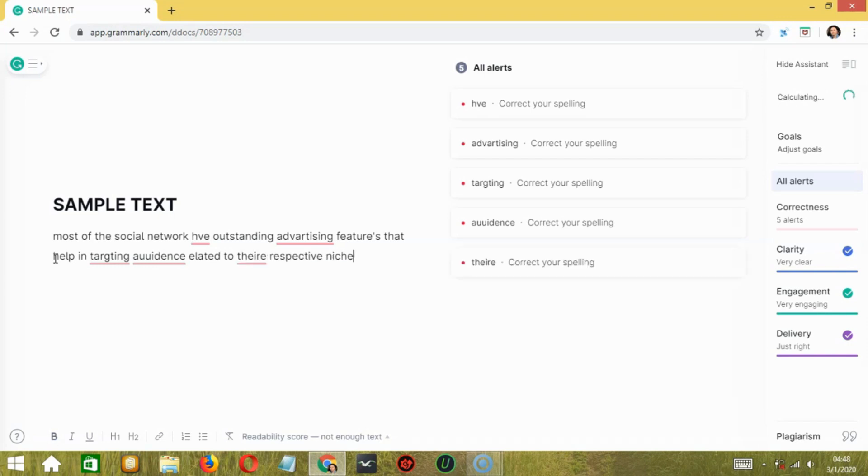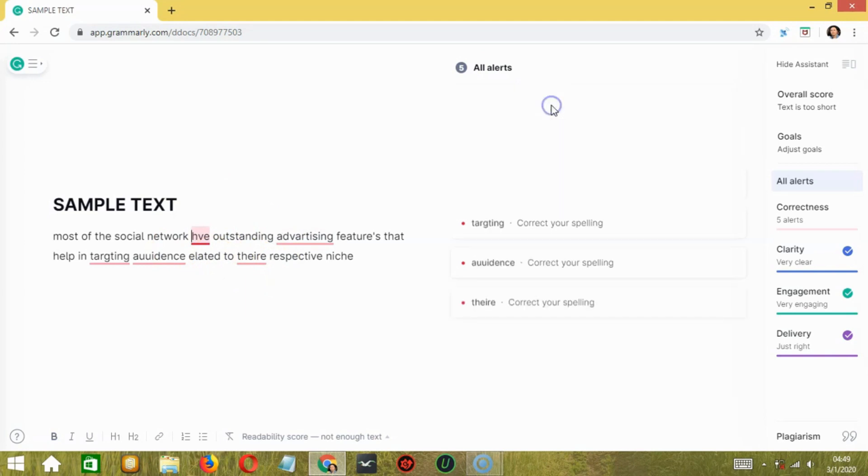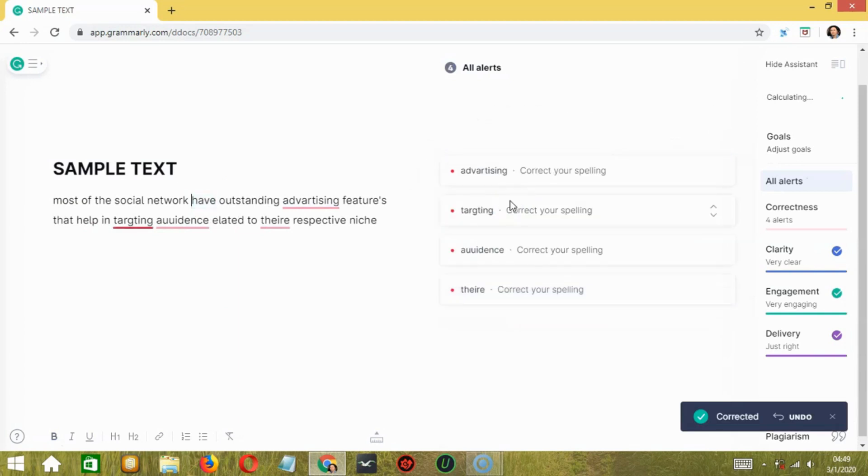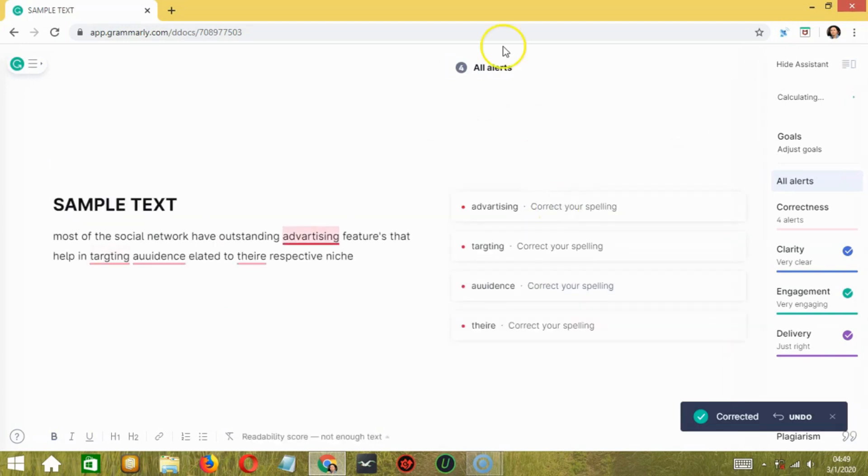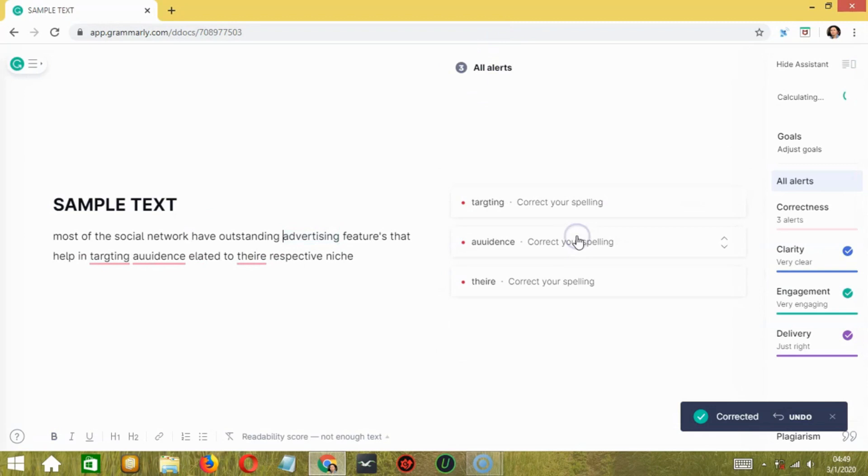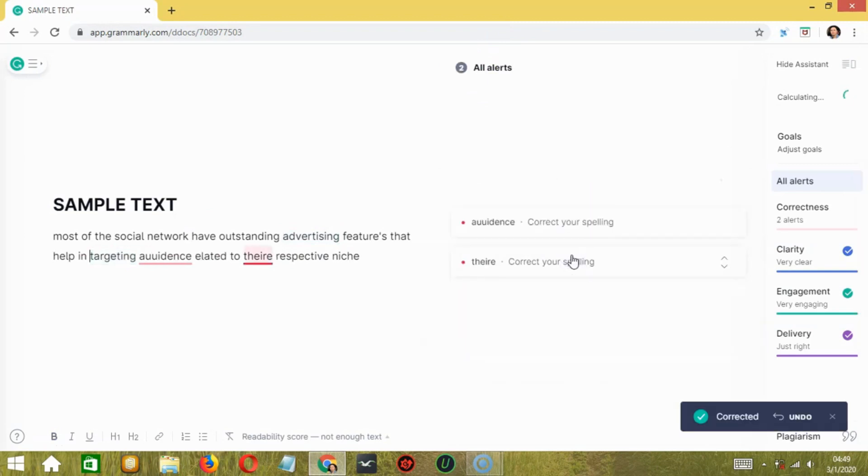For example, it gave us five alerts and it gives us correction options, grammar choices, and it corrects the mistakes which we are making as we type. So here, let's correct our spelling. So these are the options. So have. So we have four remaining alerts. Advertising. So mostly spelling mistakes.